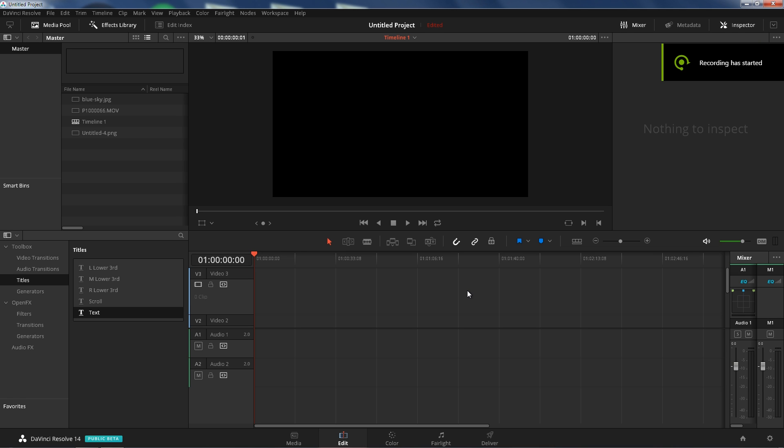What's up guys, this is my boy Jay from JS Films. Today we're going to be match moving with DaVinci Resolve 14 studio version. Let's get to it.